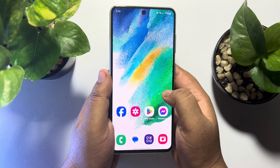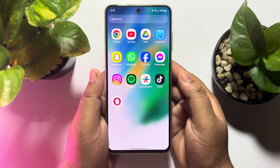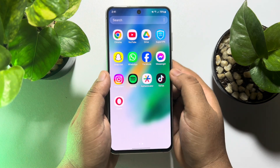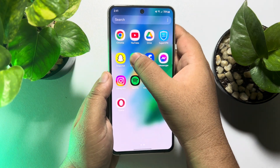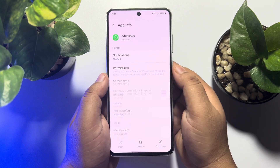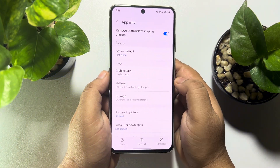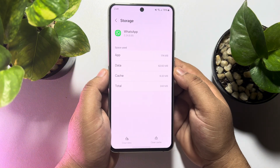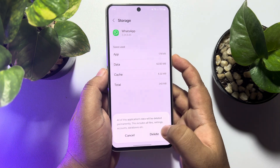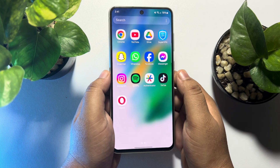Now I'll show you how to restore backups. First of all, we have to delete the WhatsApp app or clear its data. I'm going to tap and hold my WhatsApp app, tap on App Info, then tap on Storage, and tap on Clear Data.